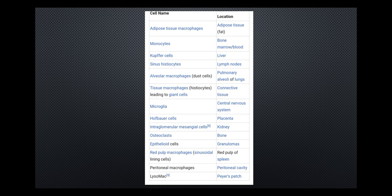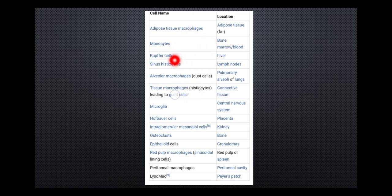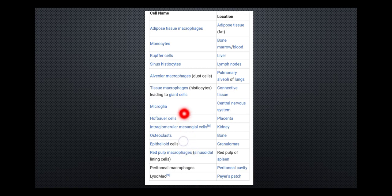These are the various macrophages in various tissues, and in various tissues they come under different names. In adipose tissue there is the adipose tissue macrophage. Bone marrow has the monocytes, liver has the Kupffer cells, lymph node has the sinus histiocytes, and so on. There are a whole lot of macrophages in various tissues waiting and surveilling for infecting organisms.